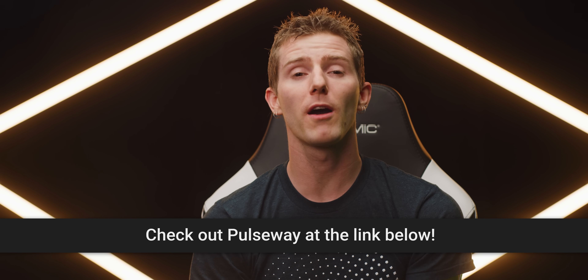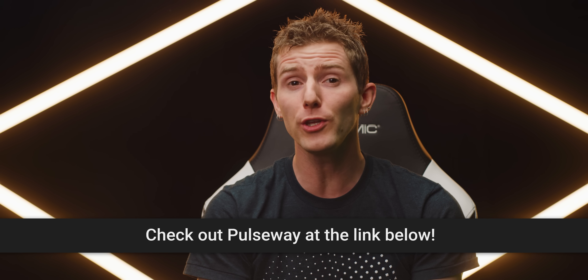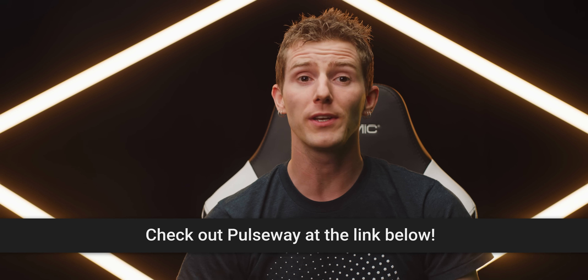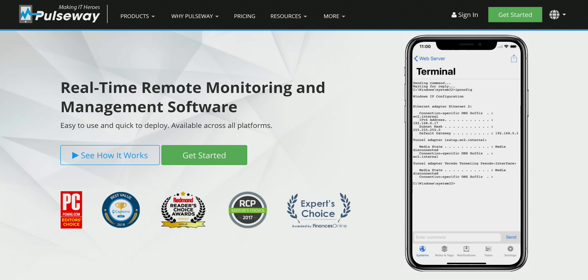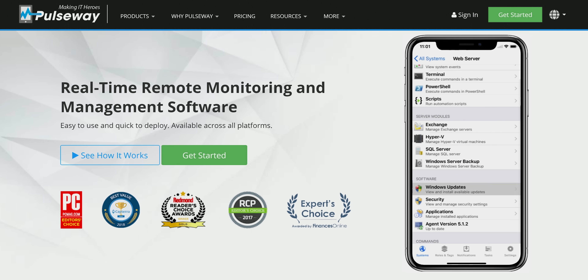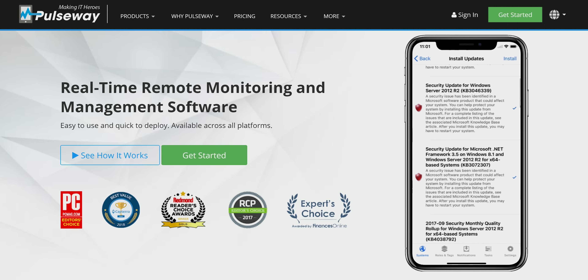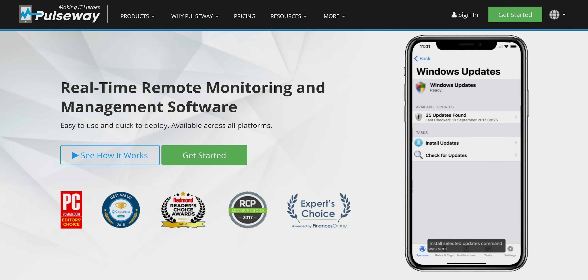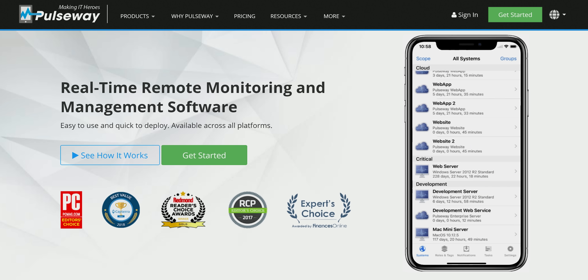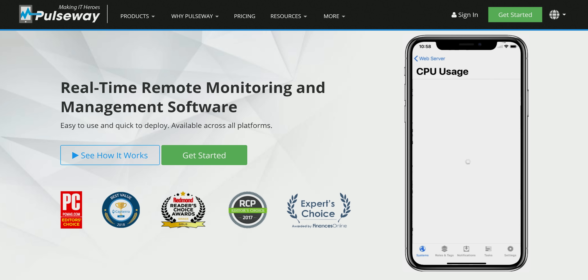Pulseway is a real-time remote monitoring and management software that helps you fix problems on the go. You can send commands from any mobile device, and the software is compatible with Windows, Mac, and Linux. Pulseway's single app gives you remote desktop functionality, so you can get access to real-time status, system resources, and see logged-in users.